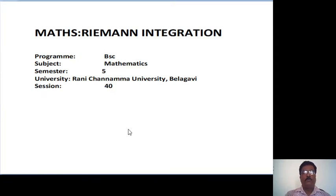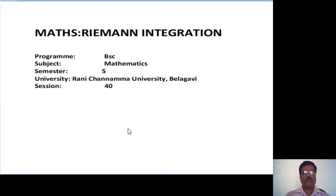Good morning everybody. In this session, I want to solve some more problems on beta and gamma functions. This is a video lecture for the program B.Sc., Subject Mathematics, Semester 5, Session 40.